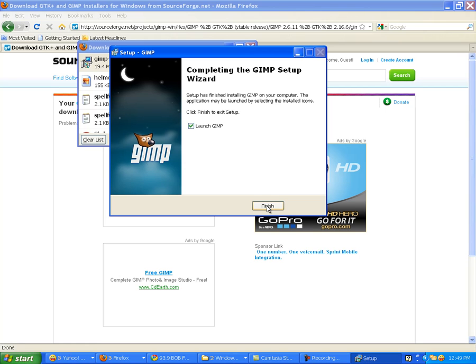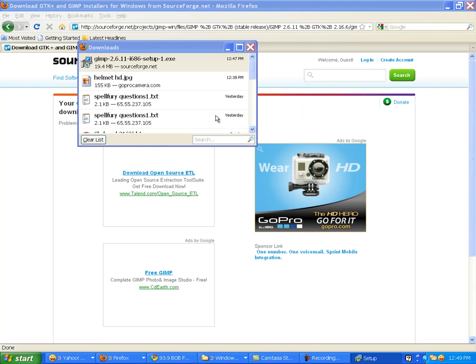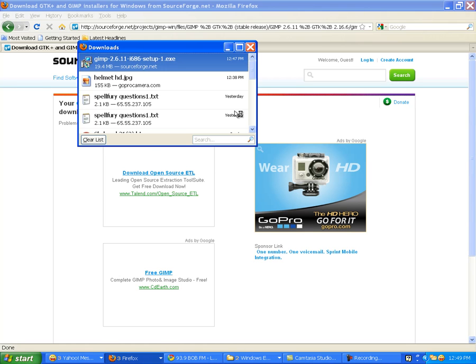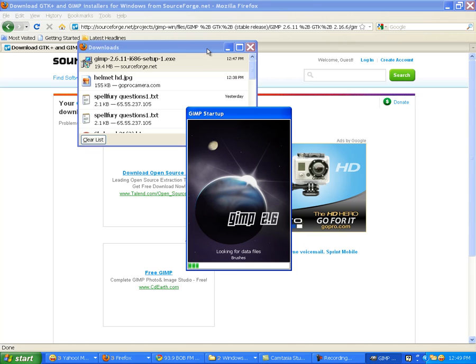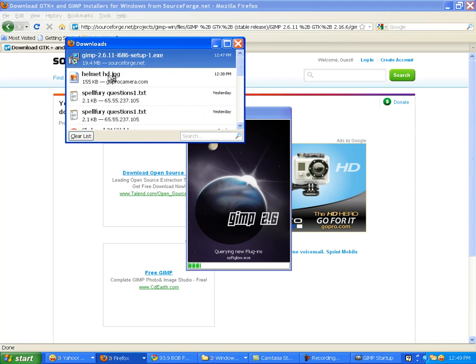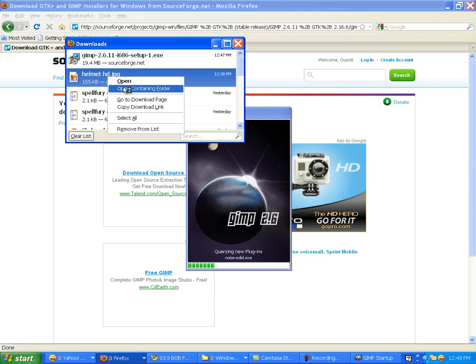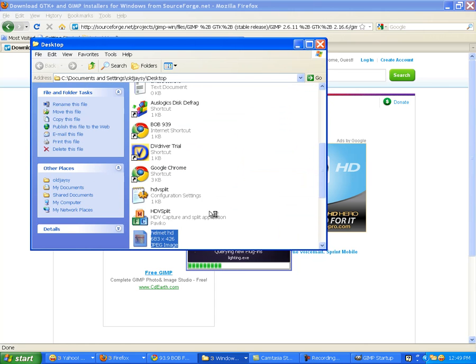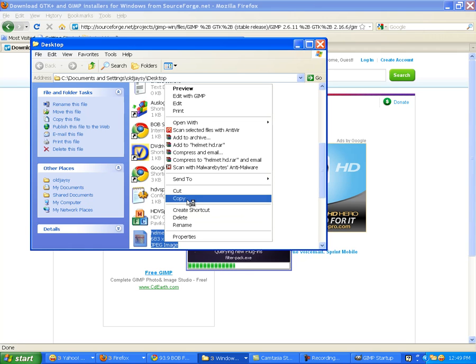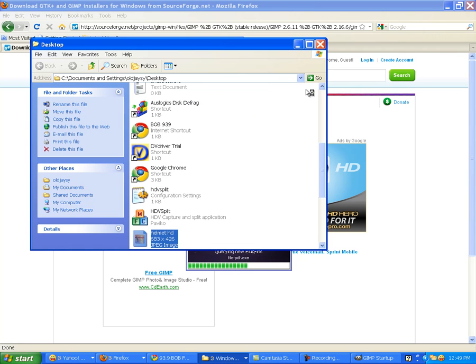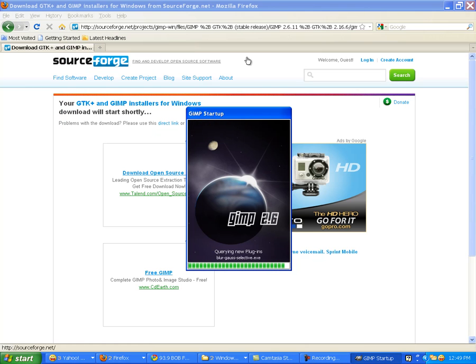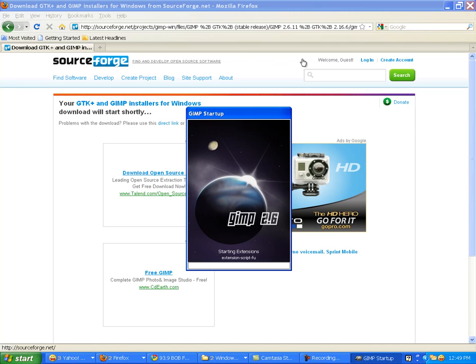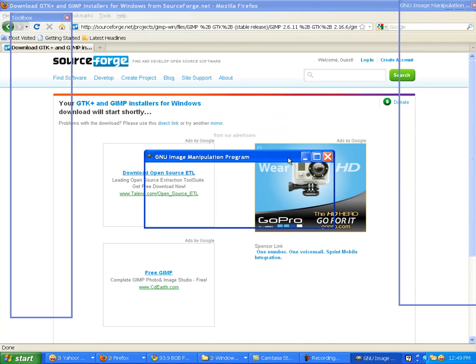Launch GIMP. That didn't take too long. Here it goes. GIMP startup. It's looking for data files. What I want to do is, I downloaded a helmet picture from GoPro, and I'm going to put that as my thumbnail on my video. That's my plan. But I wanted to just have the helmet. There was some text and stuff on it. YouTube thumbnails are usually pretty small, so I just want to have the helmet if I can.